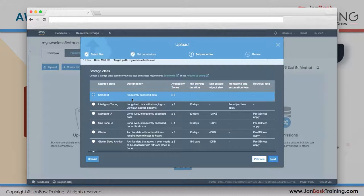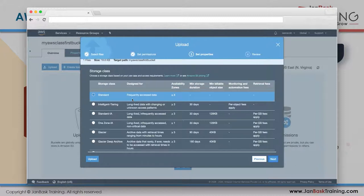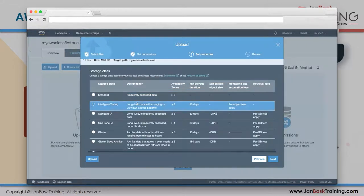Intelligent Tiering works well when some data is accessed daily - like attendance or working files - while other data, like training materials, is used only a few times a month and then untouched for weeks. AWS automatically moves data between tiers based on access patterns.